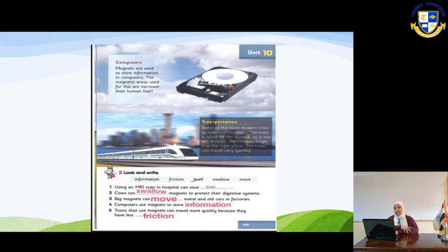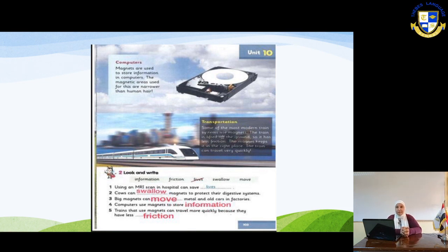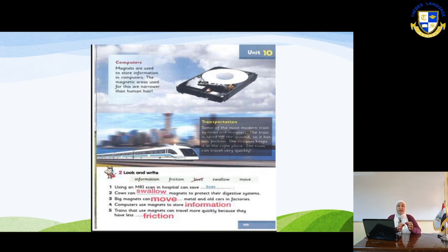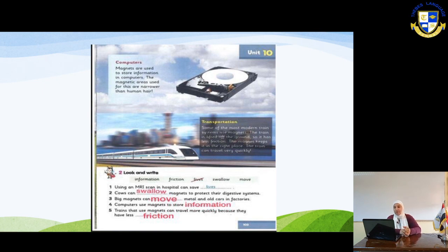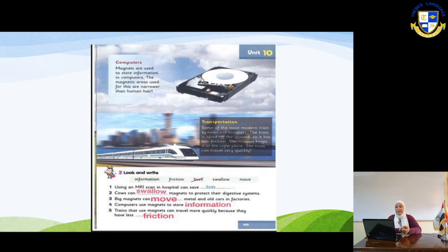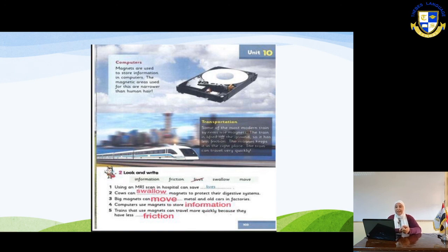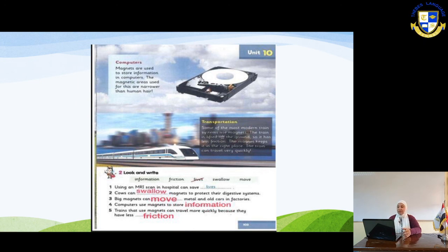Number three — big magnets can move metal and old cars in factories. Number four — computers use magnets to store information, and those magnetic fields are very, very small. Number five — trains that use magnets can travel more quickly because they have less friction.